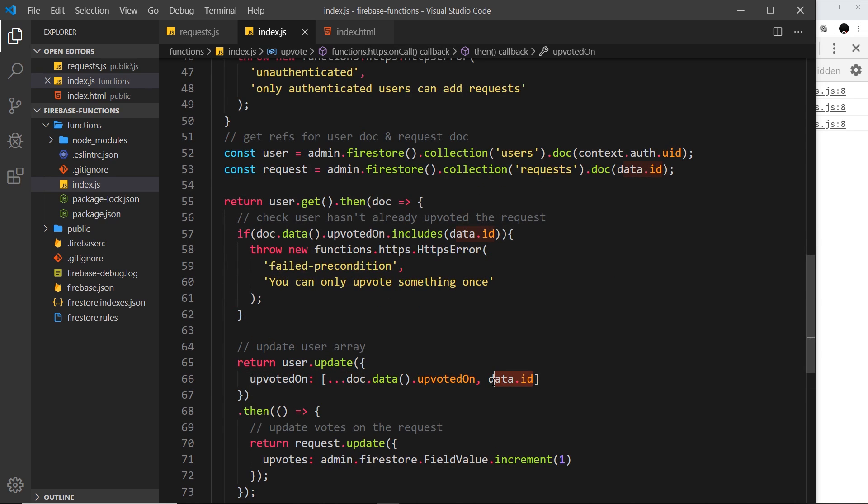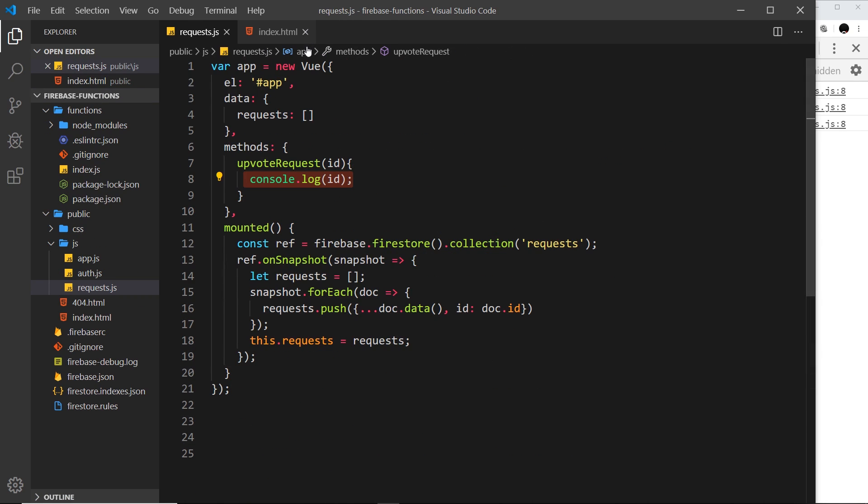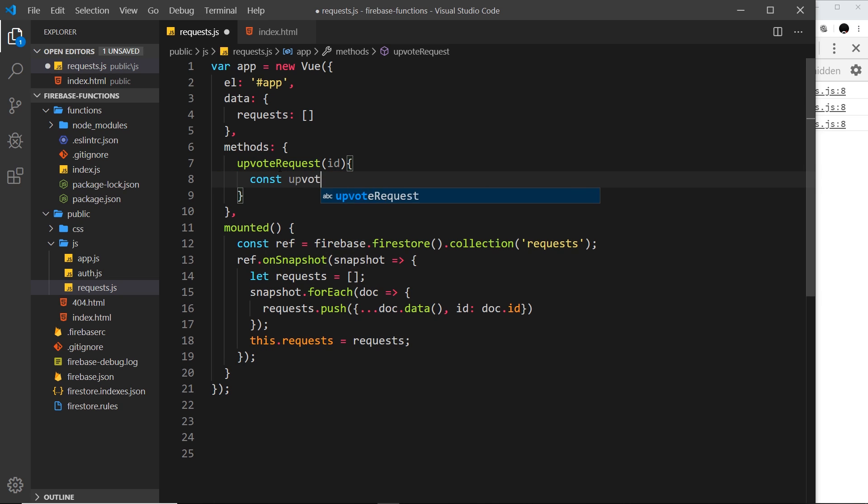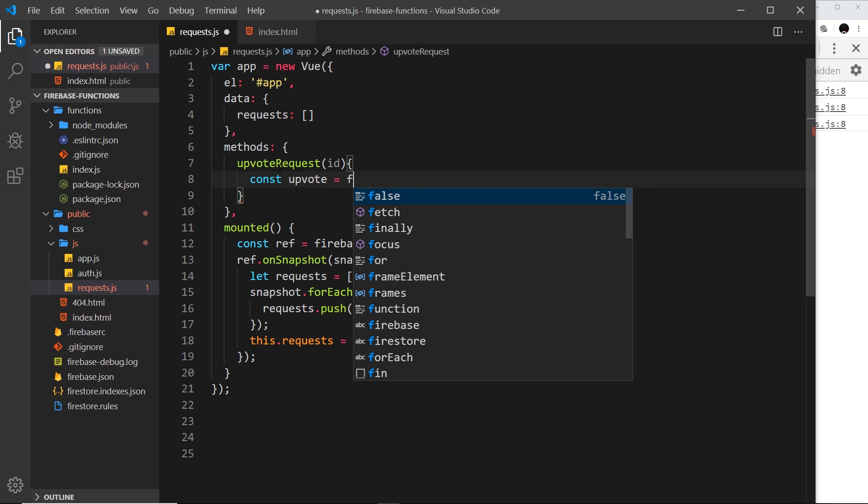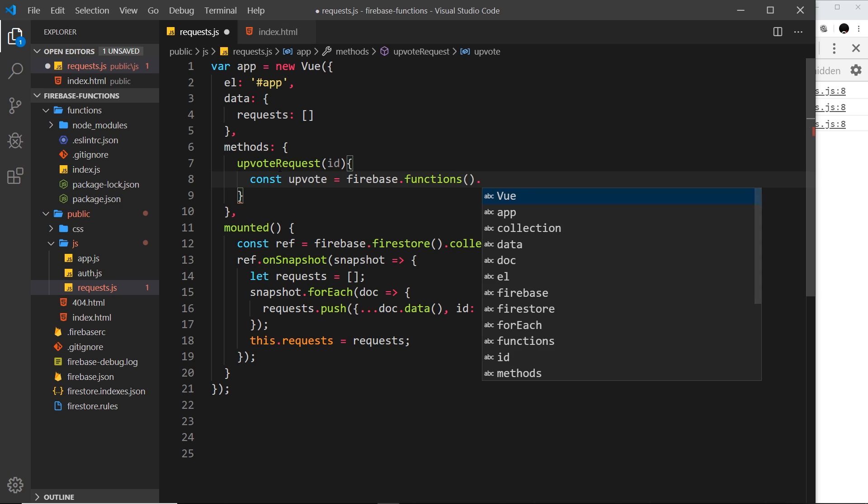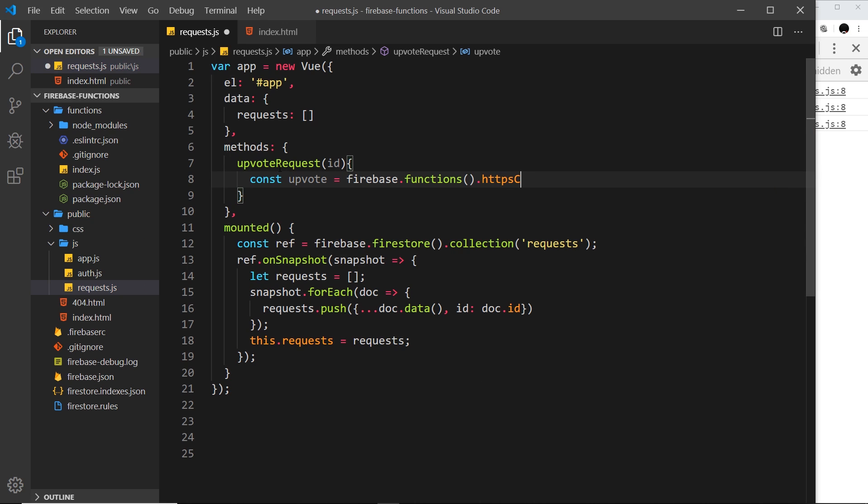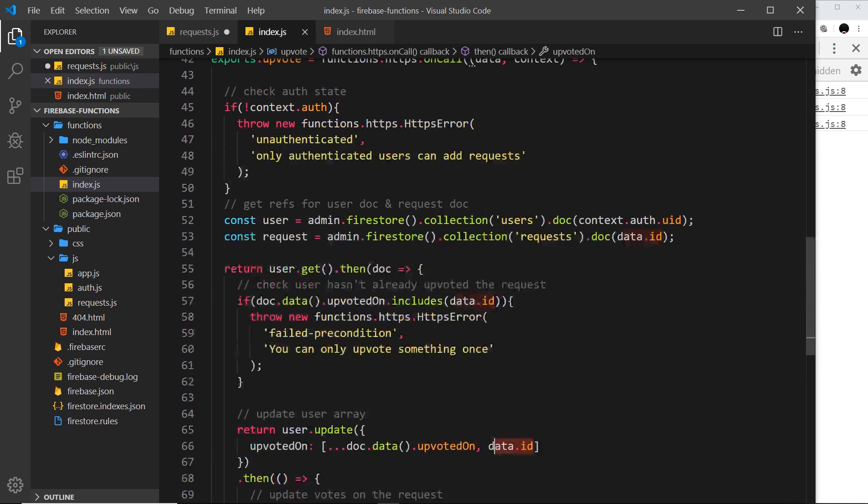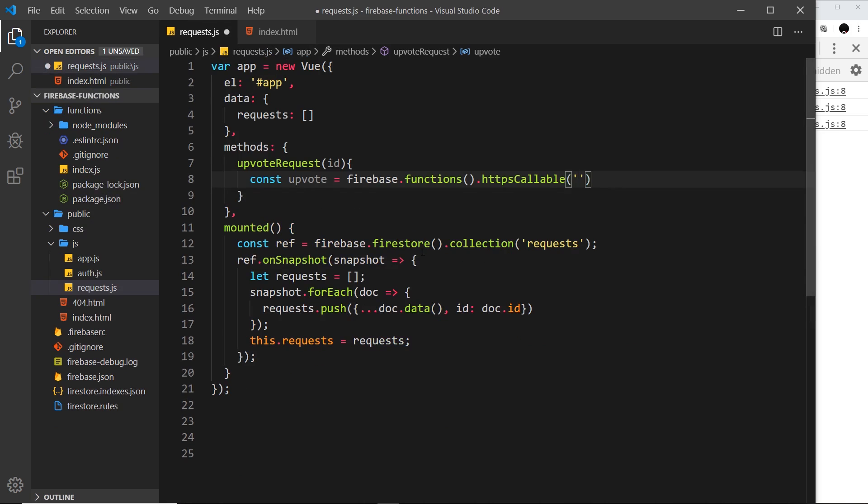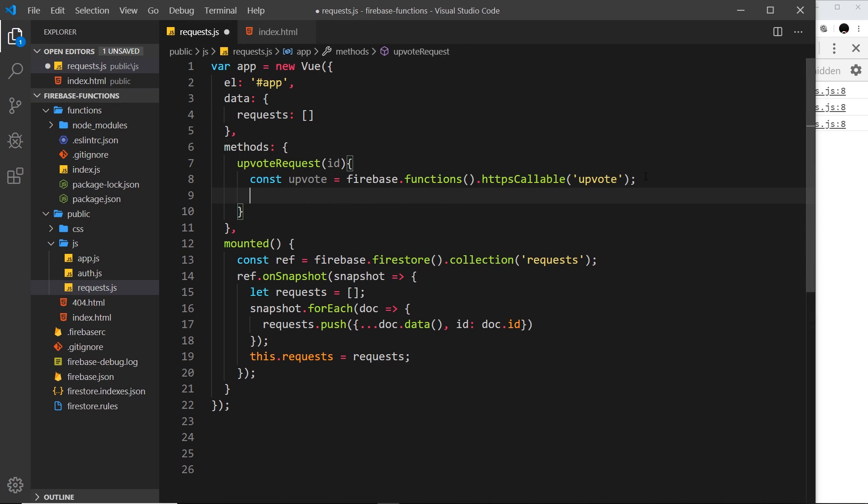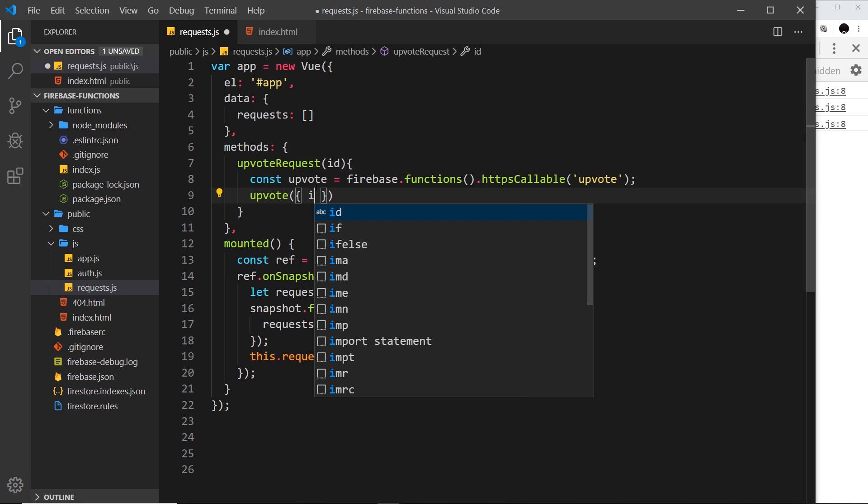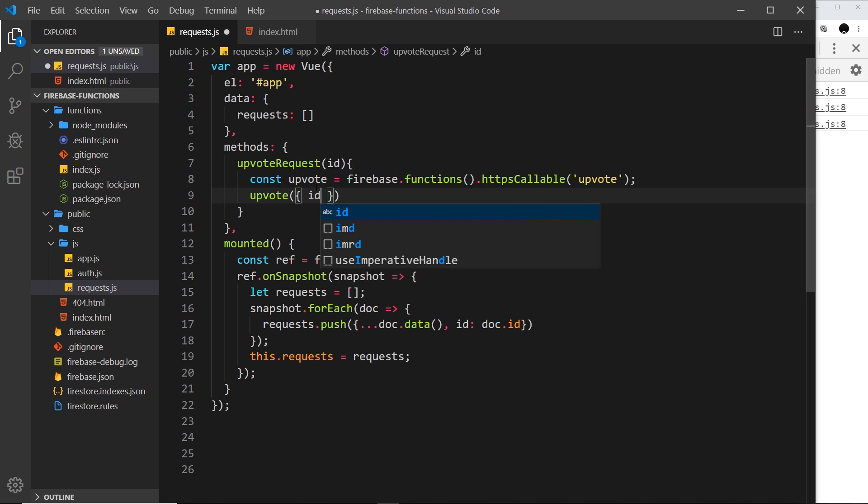We need to send that to the cloud function but first we need to actually call the cloud function. We get a reference to it first. I'm going to call it upvote and set it equal to firebase.functions and then we want an https callable and this is called upvote. Now we have a reference to that cloud function. We want to invoke it but we also want to pass through some data and on that data we want an ID property. A bit of shorthand because this and this are the same name we can just say id and JavaScript does the rest for us.